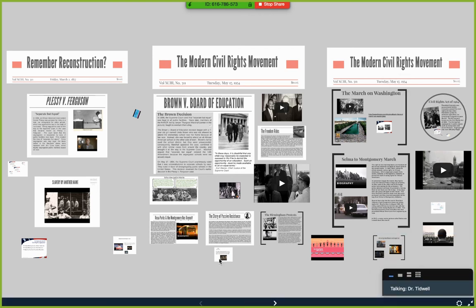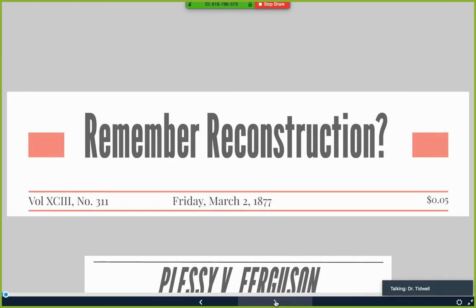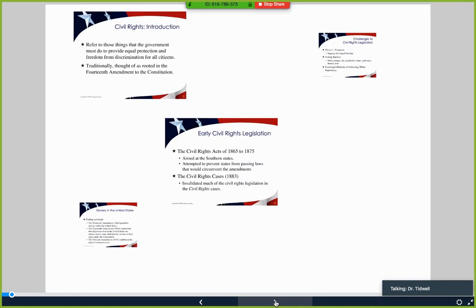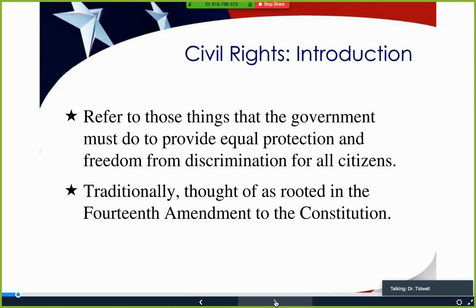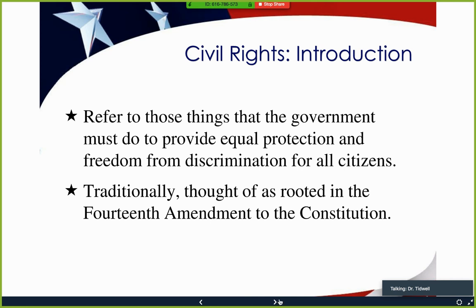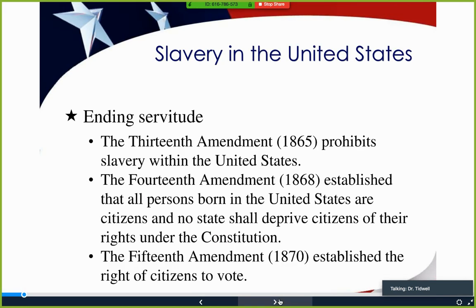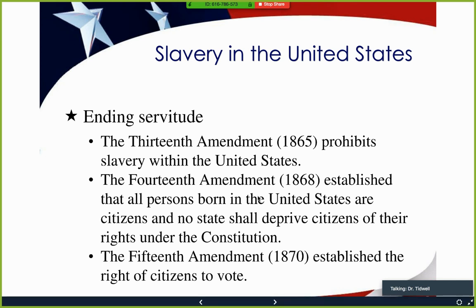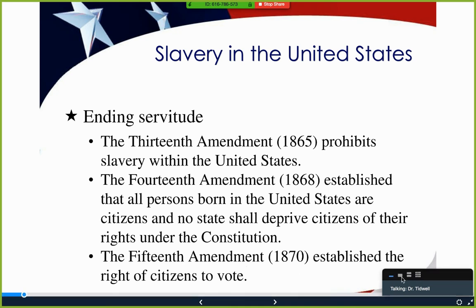Let's get started. First, remember what Reconstruction was. Civil rights refers to those things that the government must do to help provide protection and freedom from discrimination for all citizens. It is rooted in the 14th Amendment, passed during Reconstruction. The 13th Amendment ended slavery except as punishment for crime, the 14th Amendment granted citizenship, and the 15th Amendment established the right to vote.